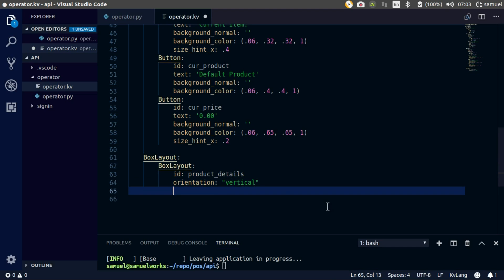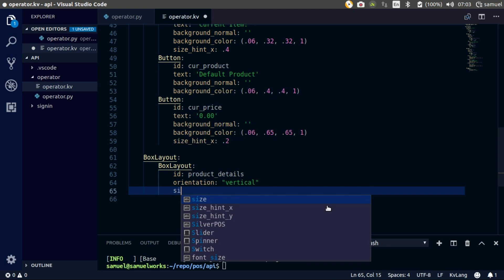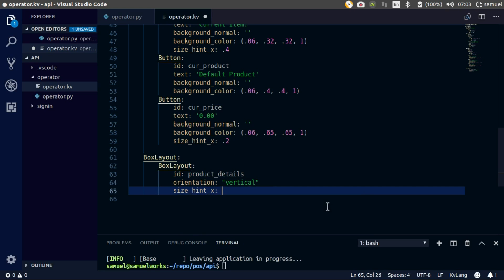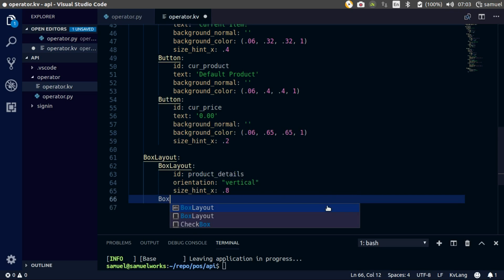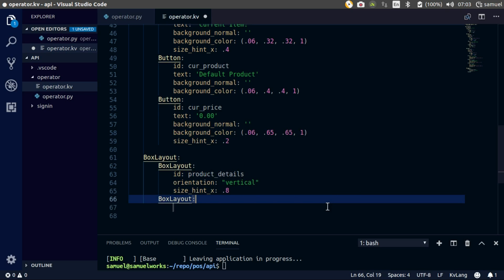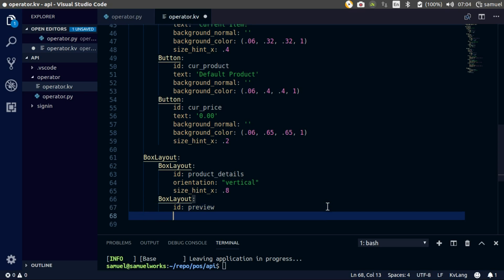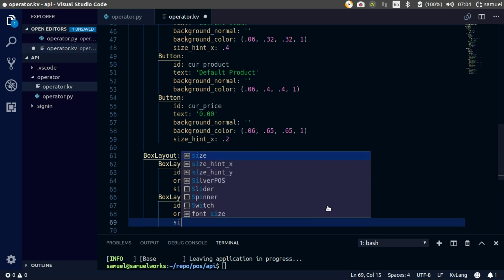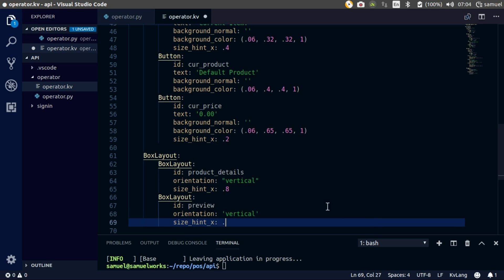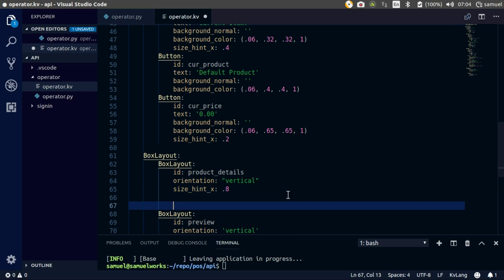And size hint X — let's make it take 0.8 for now. Create another one with an ID of 'preview', and orientation... I don't think it matters since it's going to have one text input, but anyway, vertical. Size hint X — let's take the rest of it. We'll deal with this later.